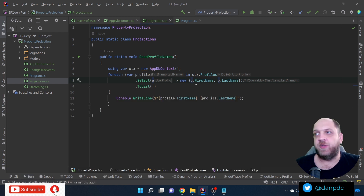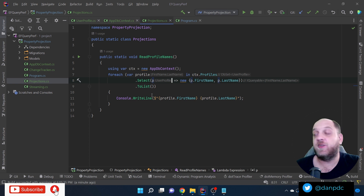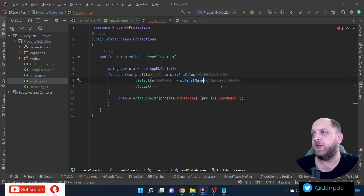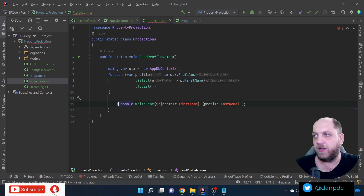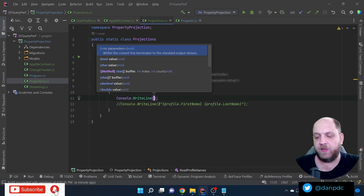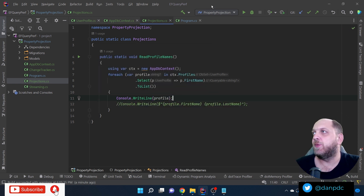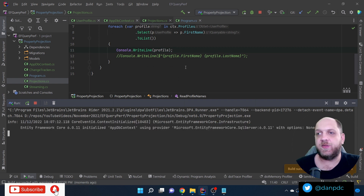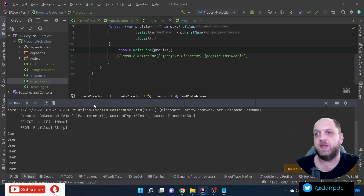You can also project to even simpler types. For instance, if you only want the first name, you can project directly to a string — Select(p => p.FirstName) — returning IEnumerable<string>. Then you iterate and write each string to the console. Instead of getting a lot of data when you need only one field, projections let you get exactly what you need.